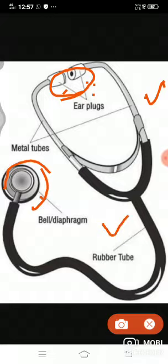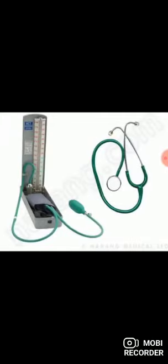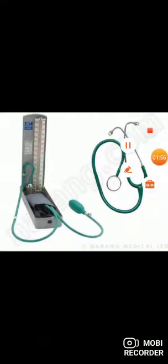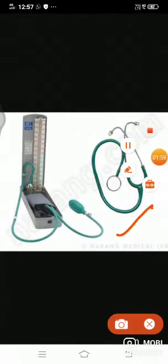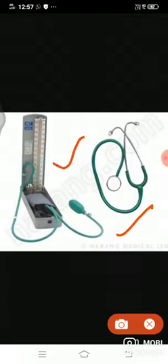Modern electronic stethoscopes are high precision instruments. The second instrument is the sphygmomanometer. This is also a clinical instrument used only in hospitals.